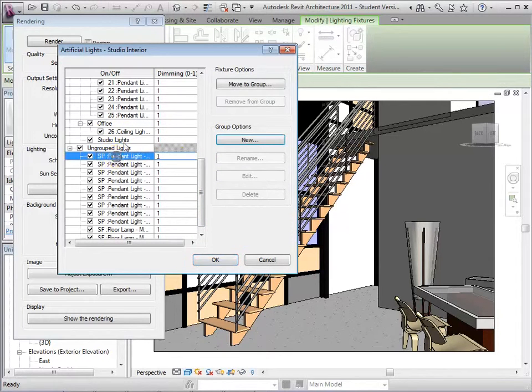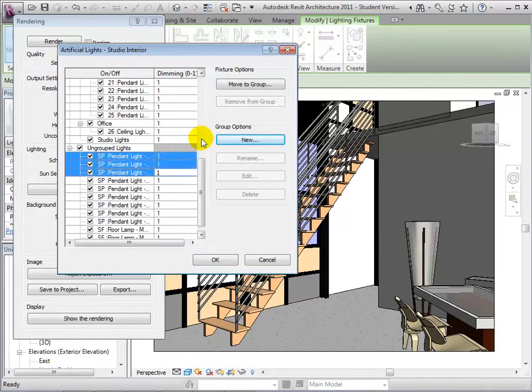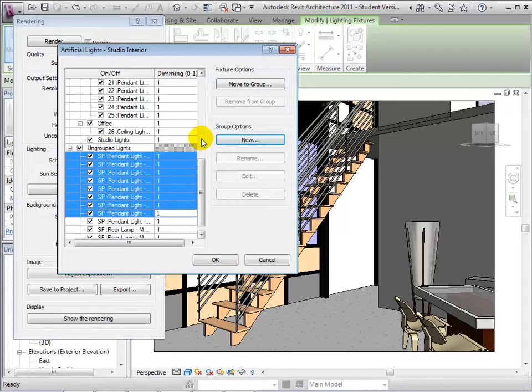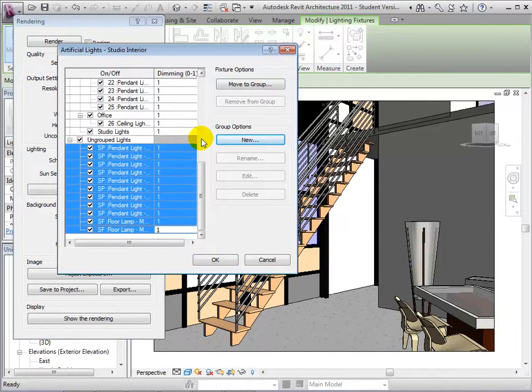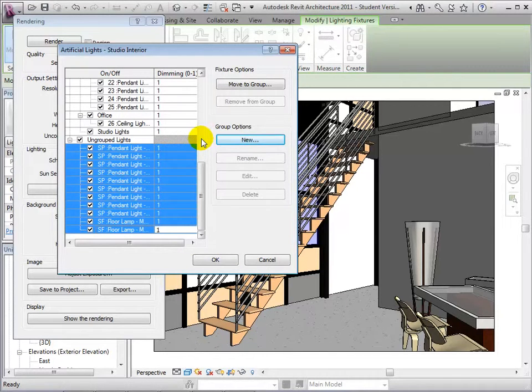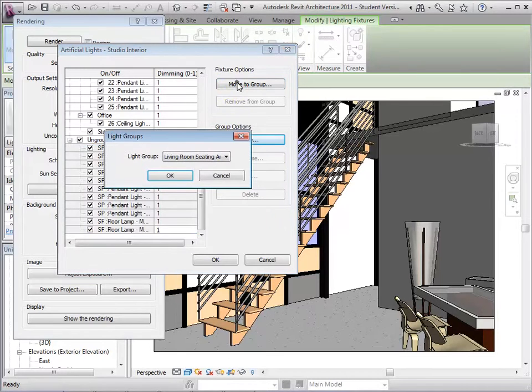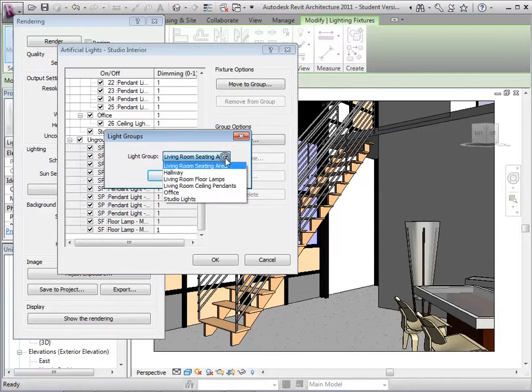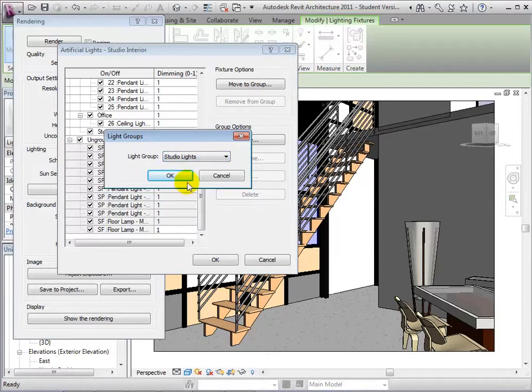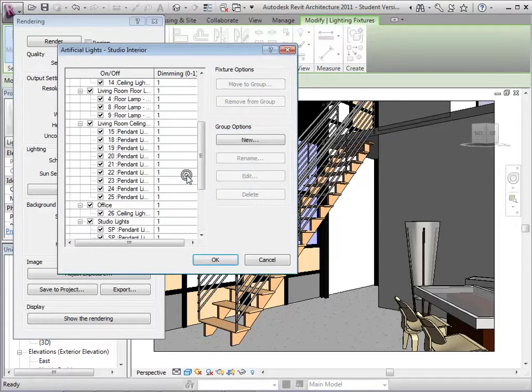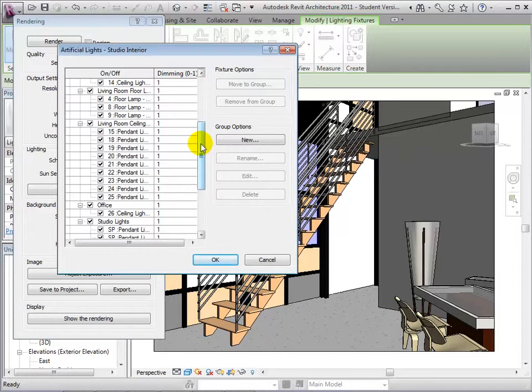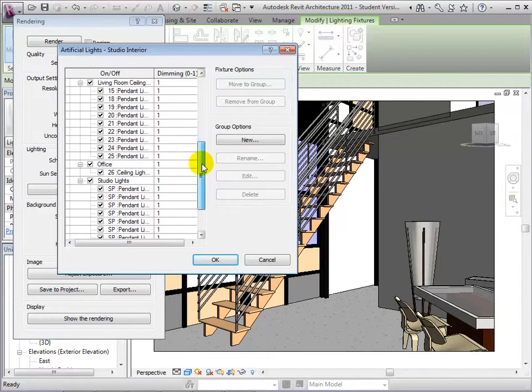To add to the group, highlight the Studio Lights, then select Move to Group. Choose the group Studio Lights and select OK. Our studio lights are now in one group.